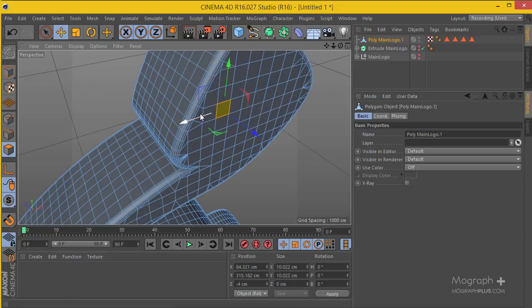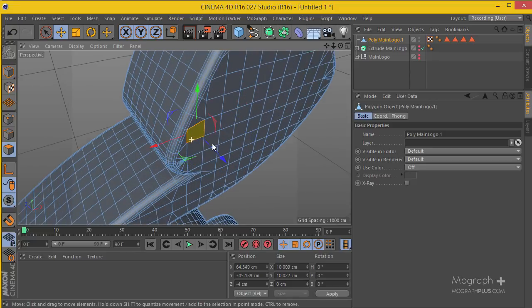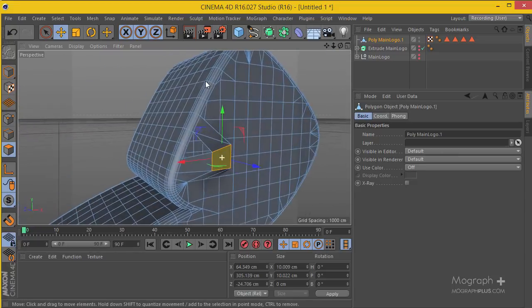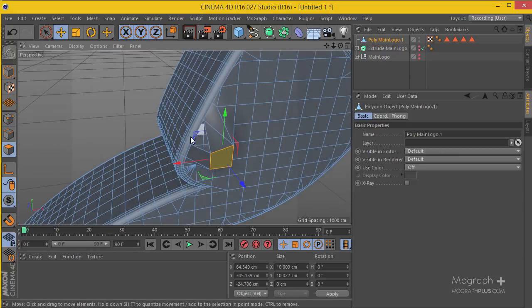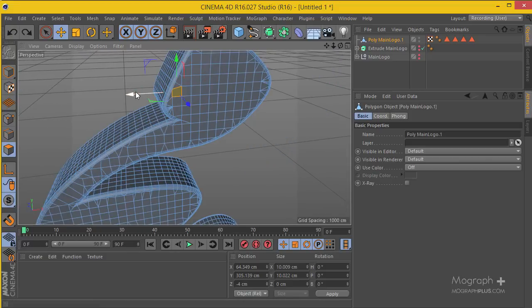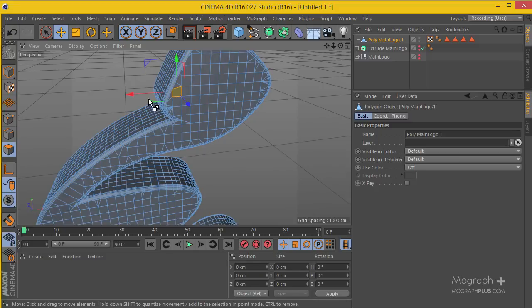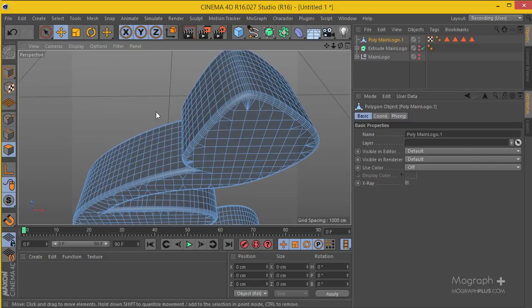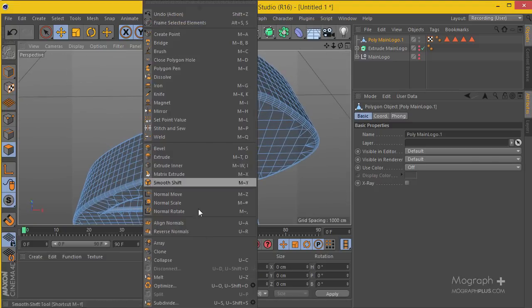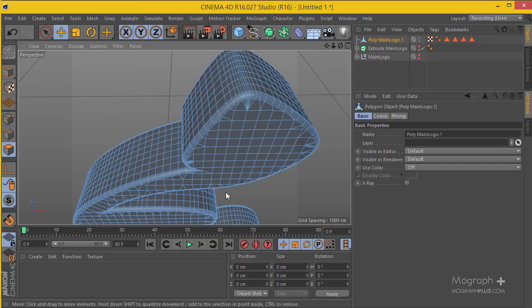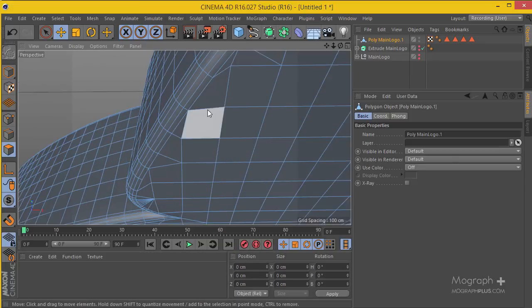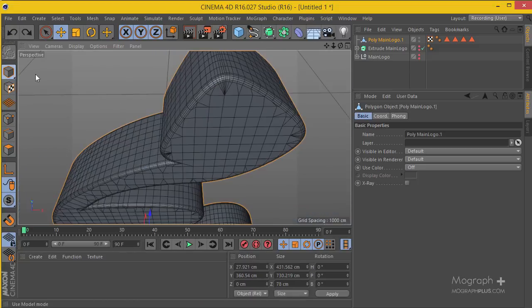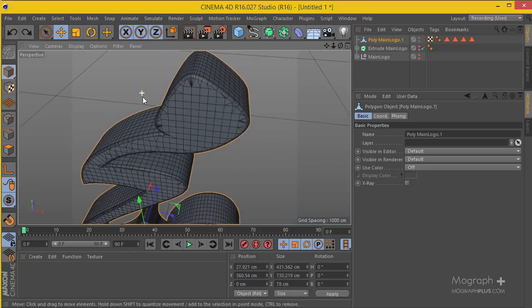The problem right now is the polys are not exactly connected. If I select this polygon and move it, you can see there's this gap here. In order to solve this problem, I'm going to hit Control-Shift-A to deselect everything, then right-click and go to Optimize. This way if you select one of these polys, you can see it is connected, and this is what exactly we want.